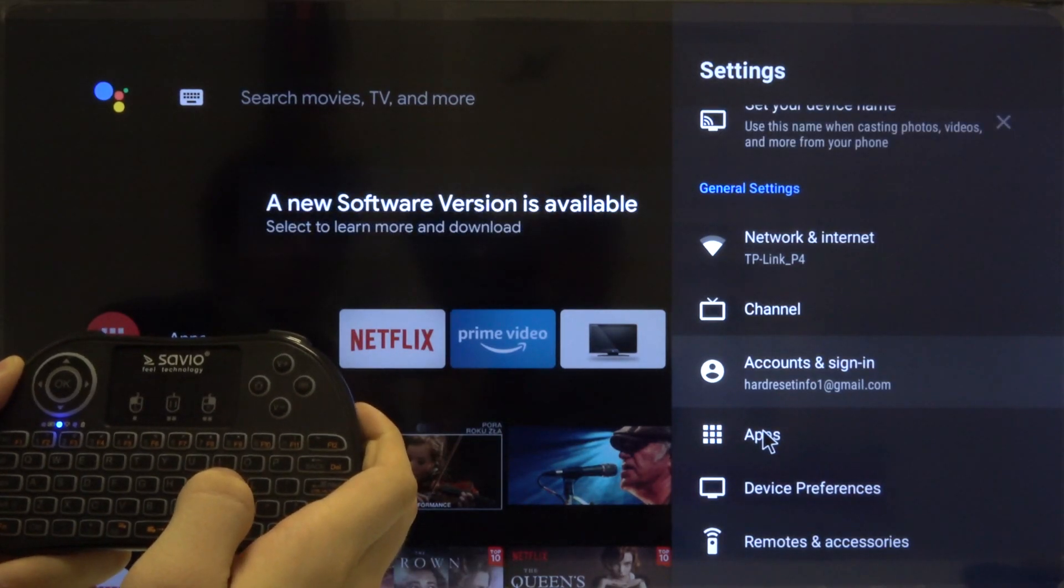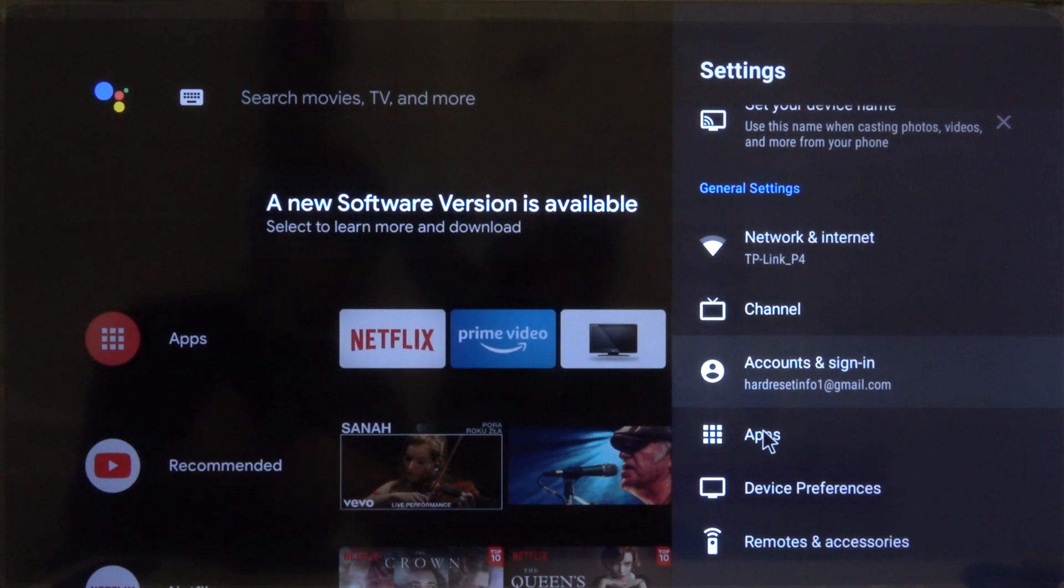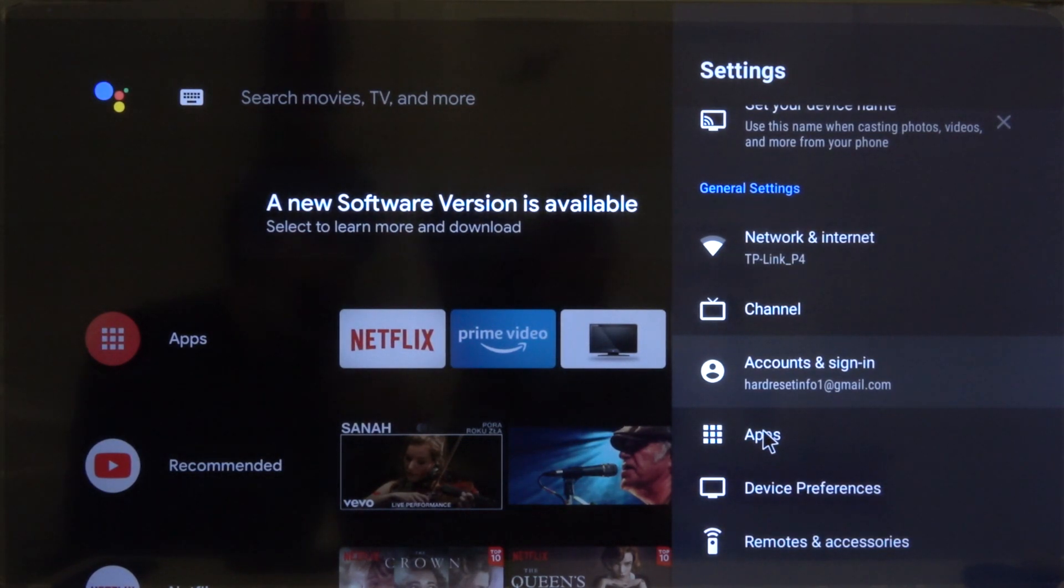And as you can see, right now we signed in with this account and we can easily use other apps like Play Store or any other stuff that you need.